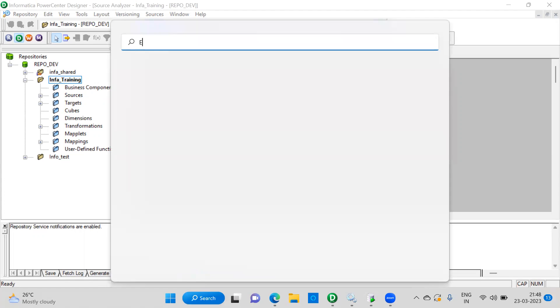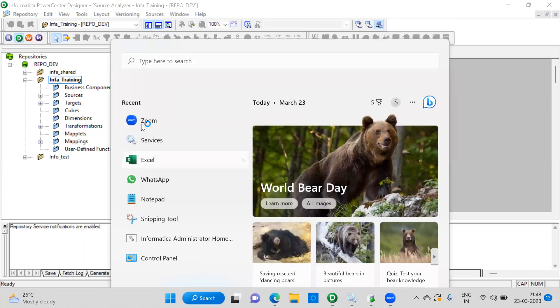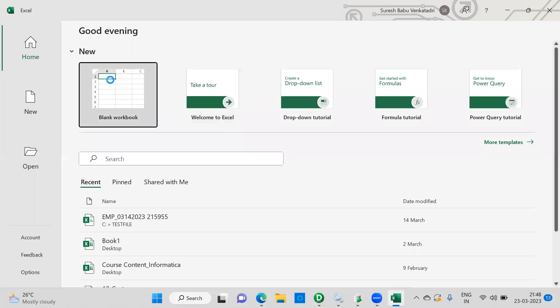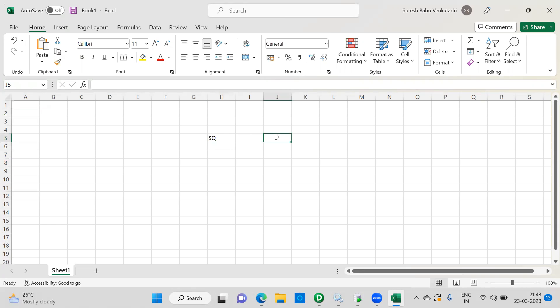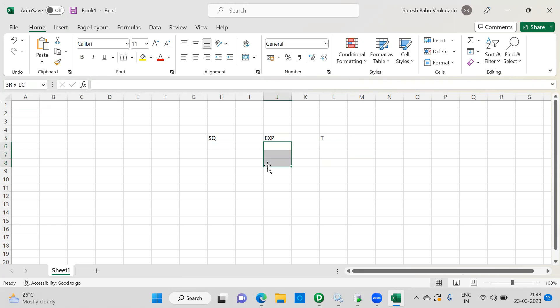Let me explain before that. So nothing complex here. It's very simple mapping. It will be a source qualifier, it will be an expression and you have a target. So in the expression, you see how to assign the values to the variable port. Based on that, it will generate the sequence value.